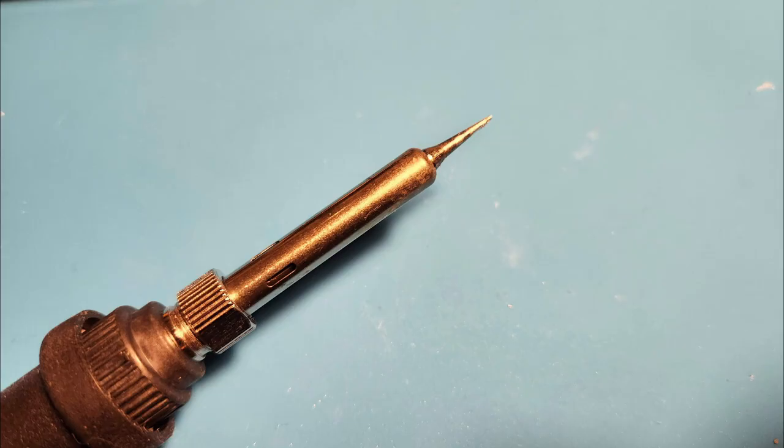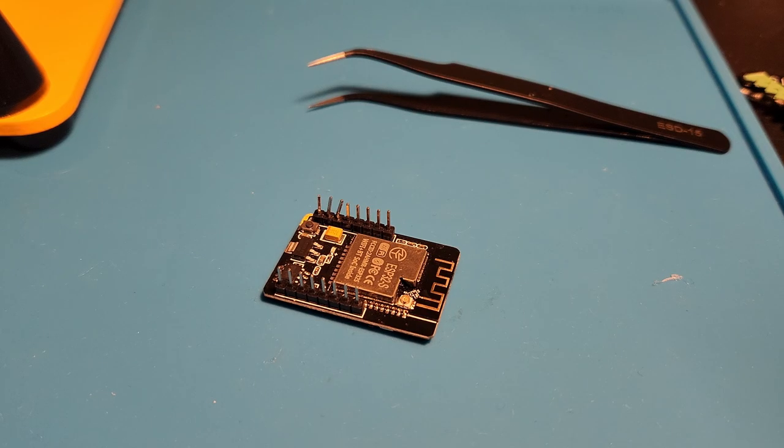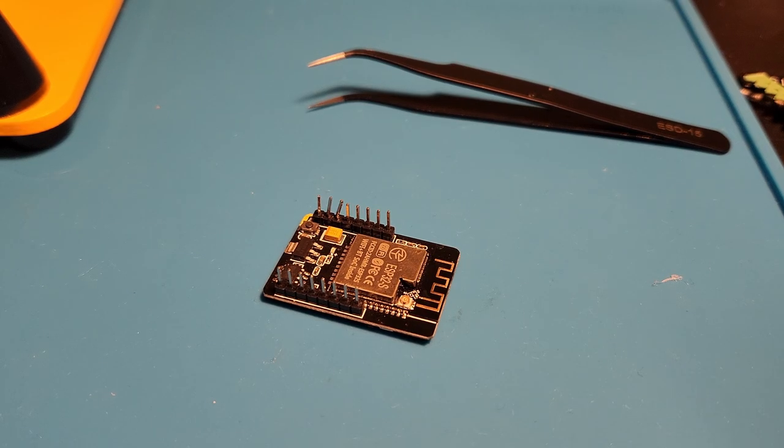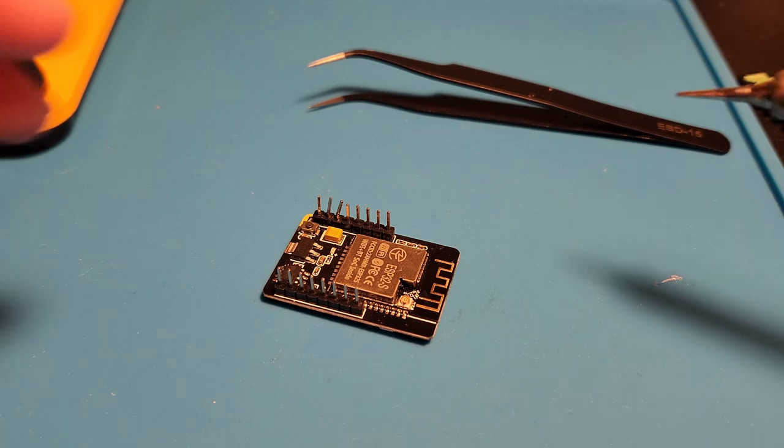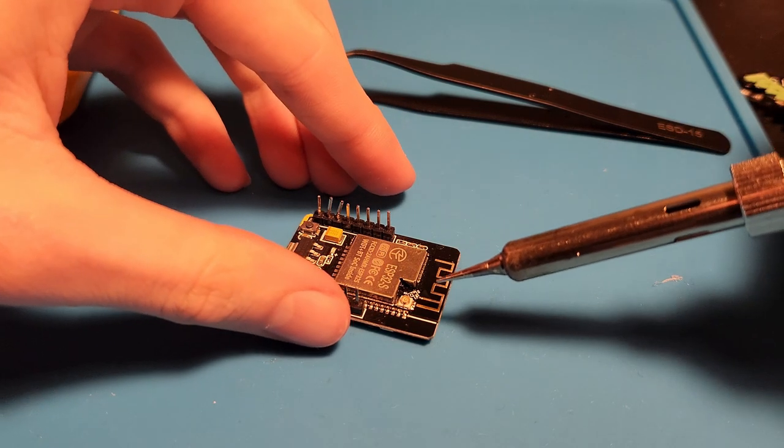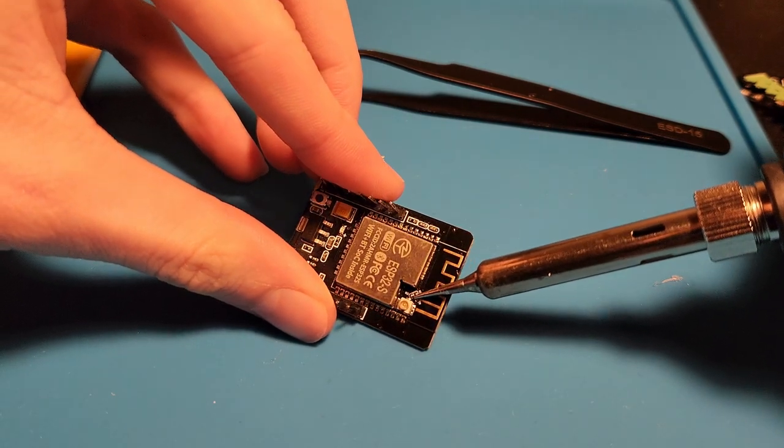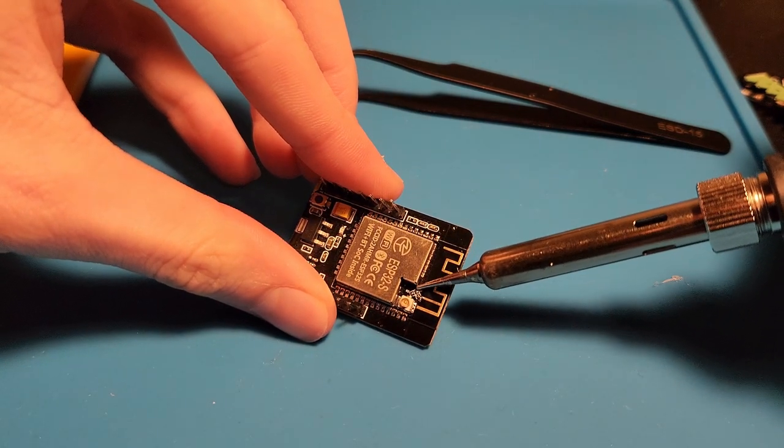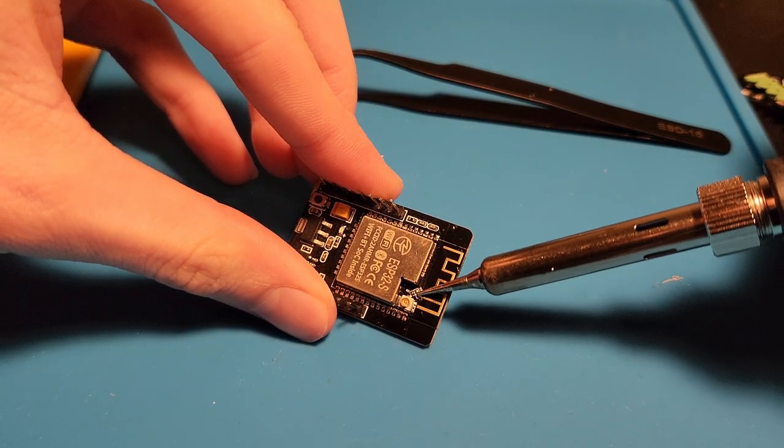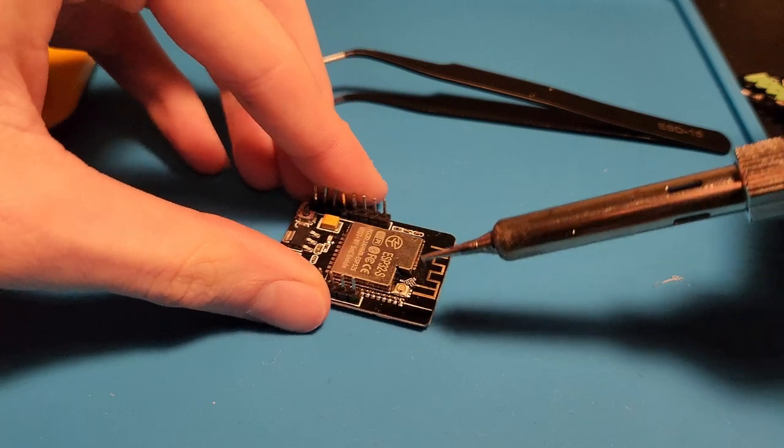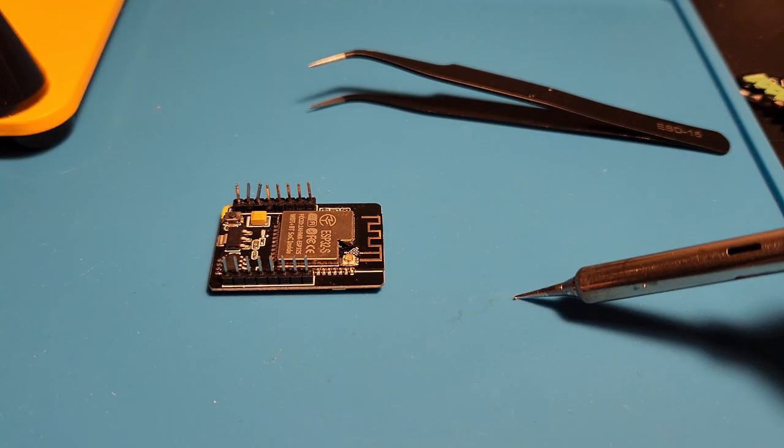You'll need a soldering iron with a fine tip and some solder. First, set your iron's temperature to something pretty high. Here I used 470 degrees. This helps melt the solder on each side of the resistor without burning anything due to long contact time. Hold the soldering iron on the resistor for a few seconds and try wiping it off. If it does not come off, try upping the temperature and cleaning your tip.